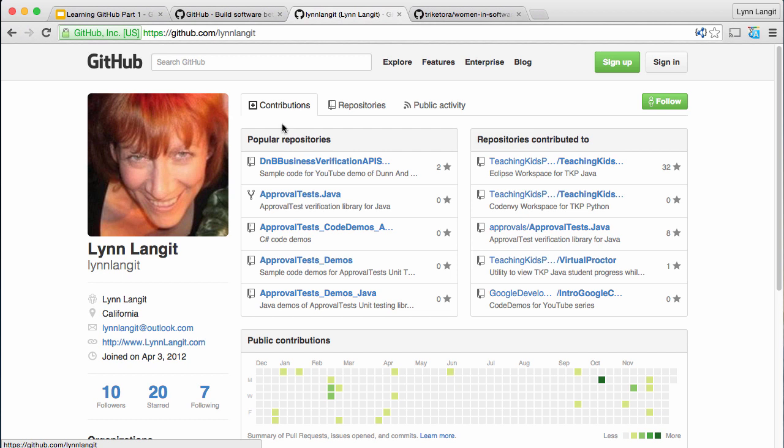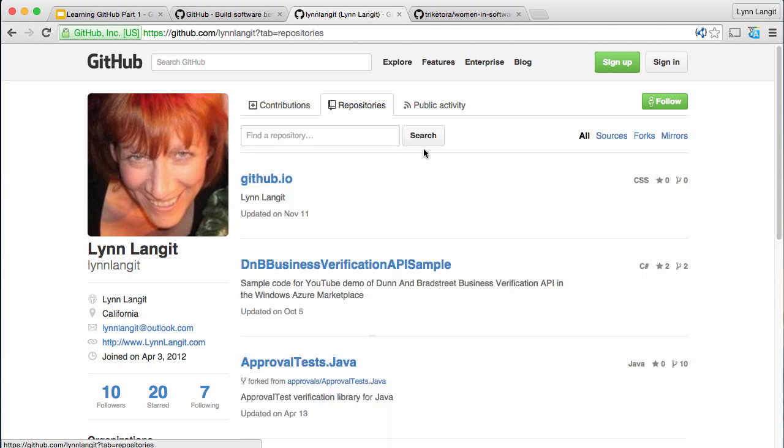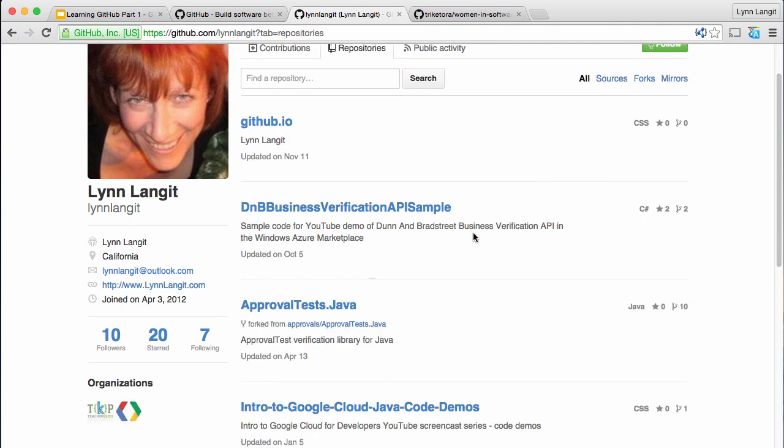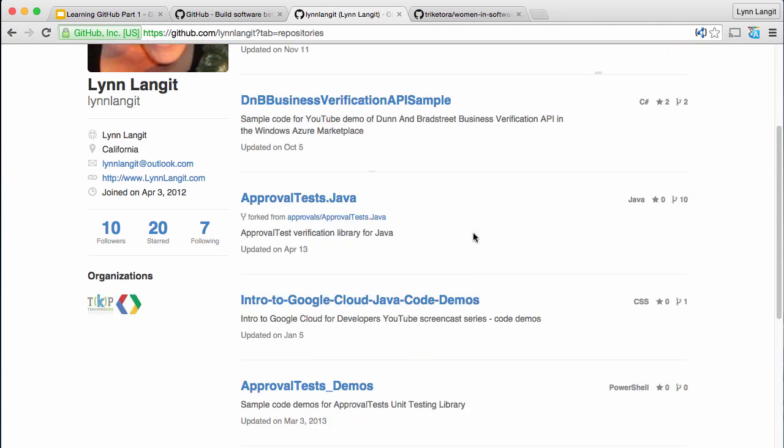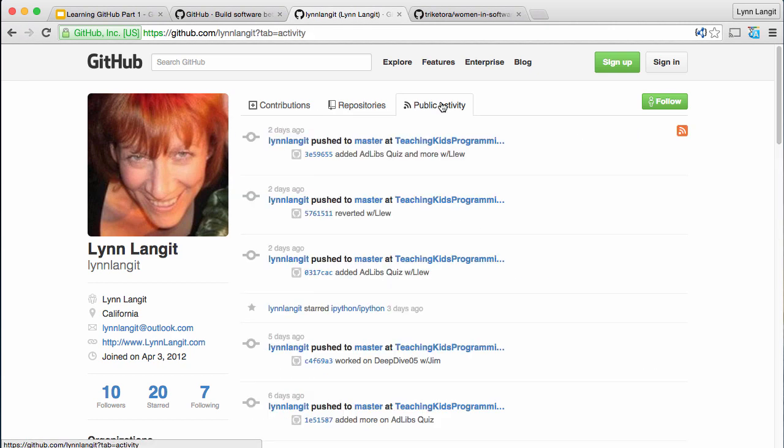And then you can see inside of here, you've got the repositories or the groups of files or projects that you're working with. And then you have the repositories that you're an owner of here. So these are the various ones. And again, the next video will be making all this stuff. And then you have your newsfeed basically.